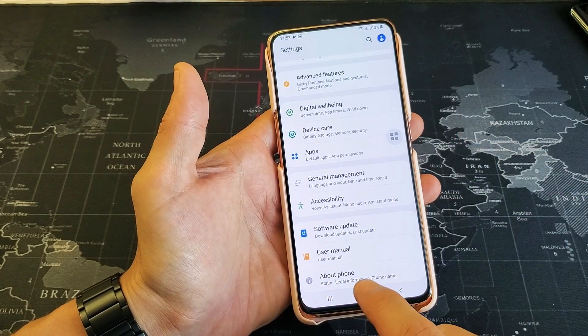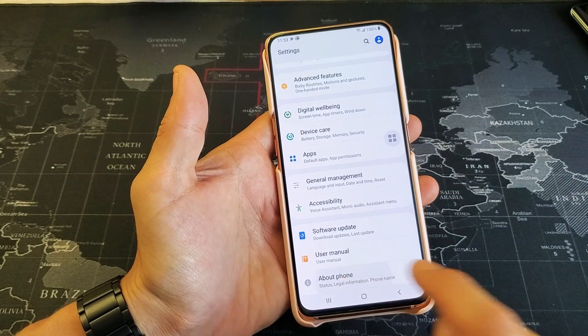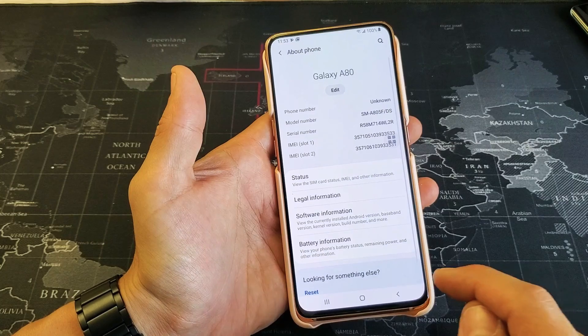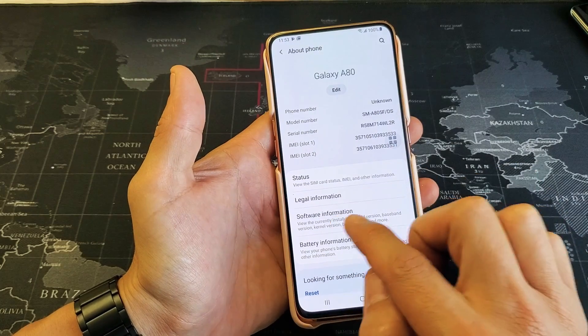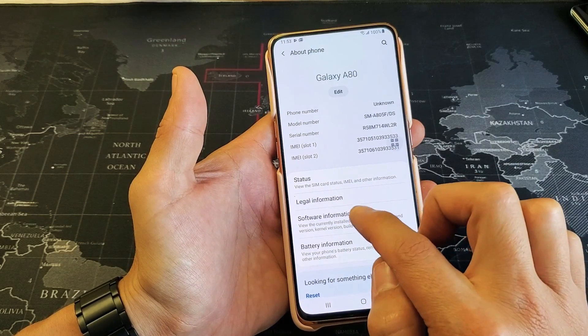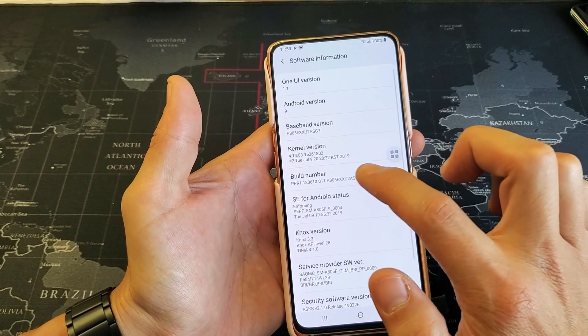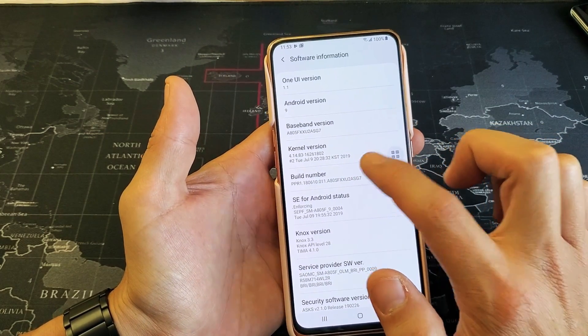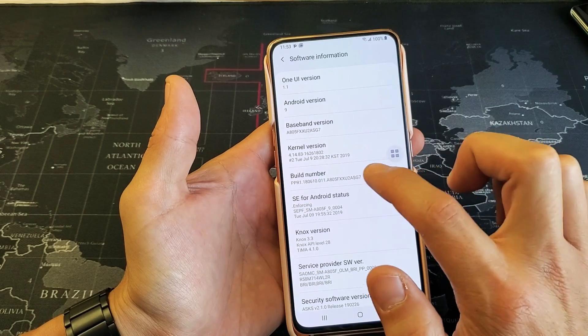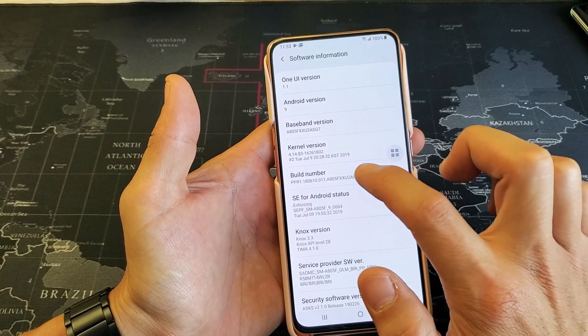Go ahead and click on about phone right there, and now you want to tap on software information. Now what we want to do is tap seven times to enable developer mode.